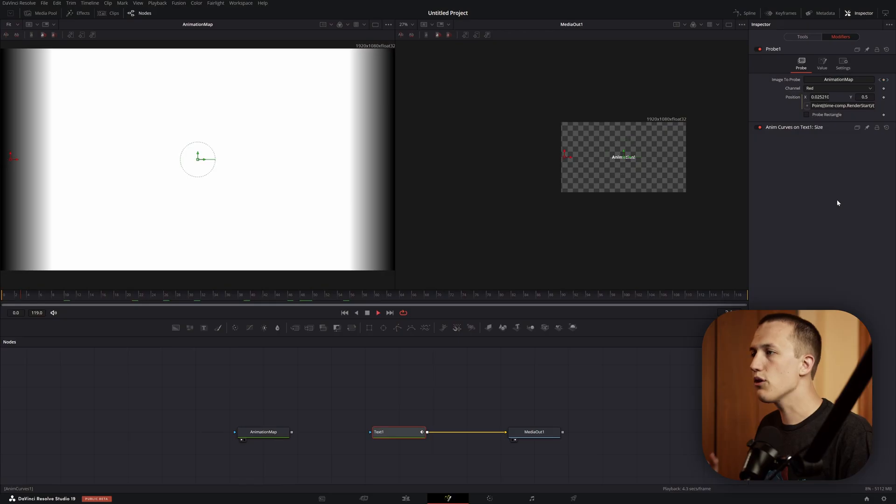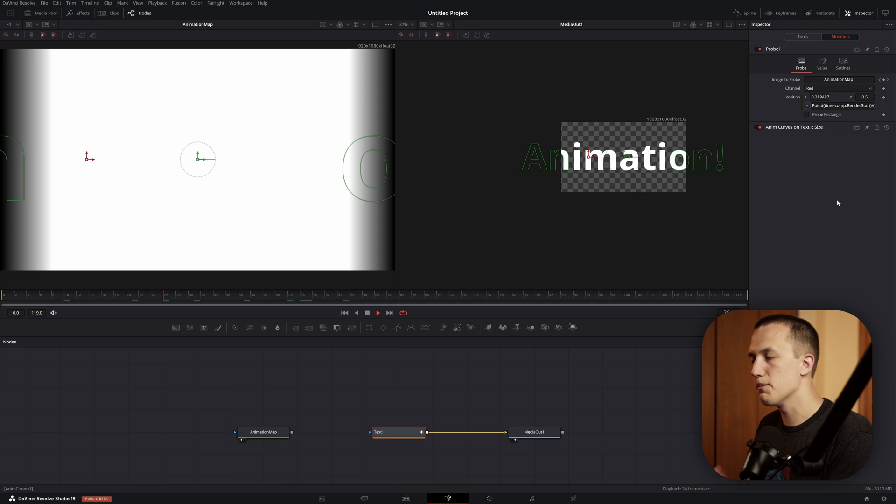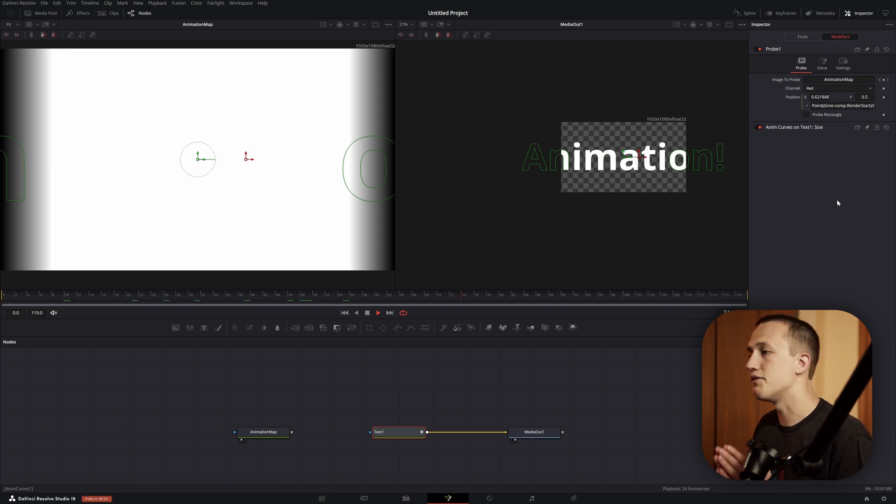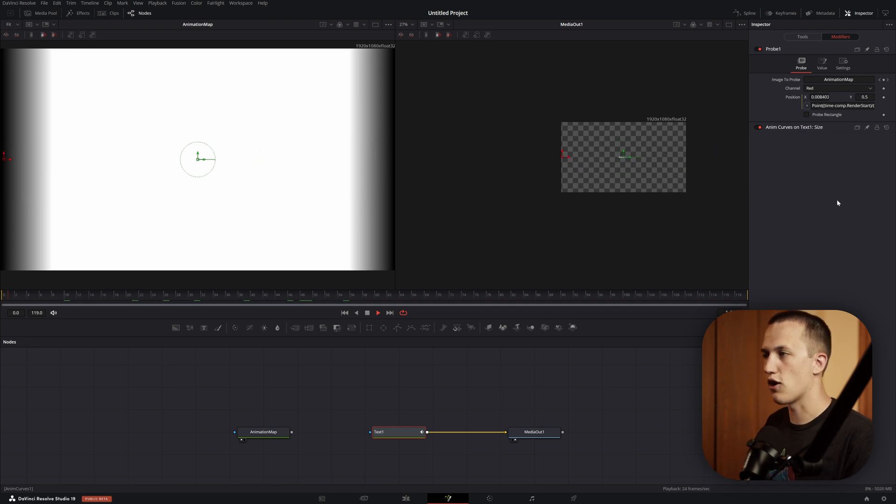Again, I have that expression down in the description, so if you just want to copy and paste it, it's going to work in any comp, and that way it's a little bit easier to see as well. But now that we have that done, we can hit play. It's going to animate on, and then at the very end, it is going to animate back off.